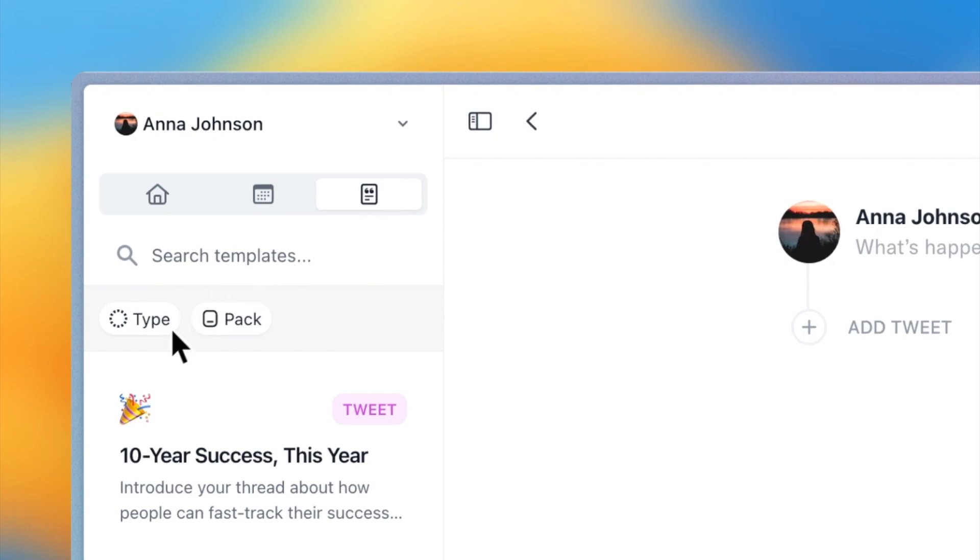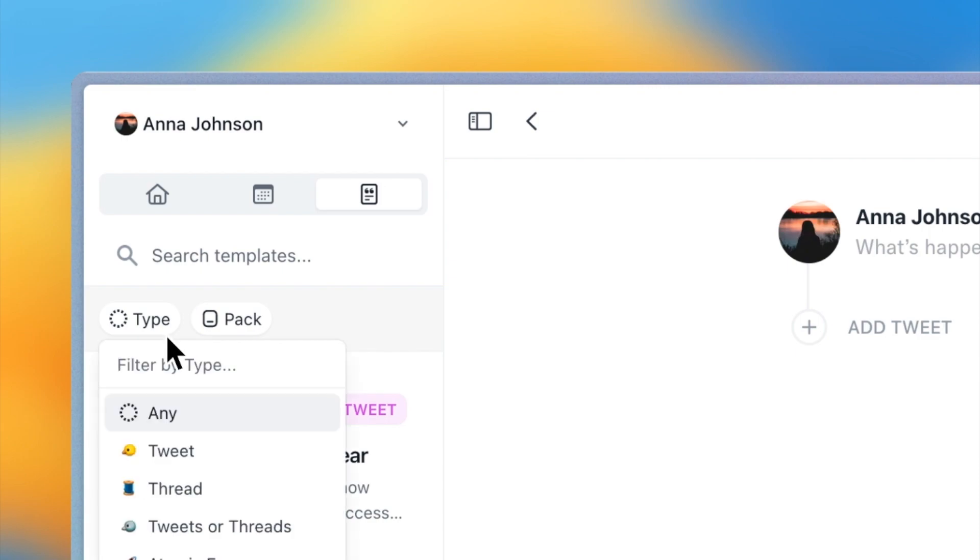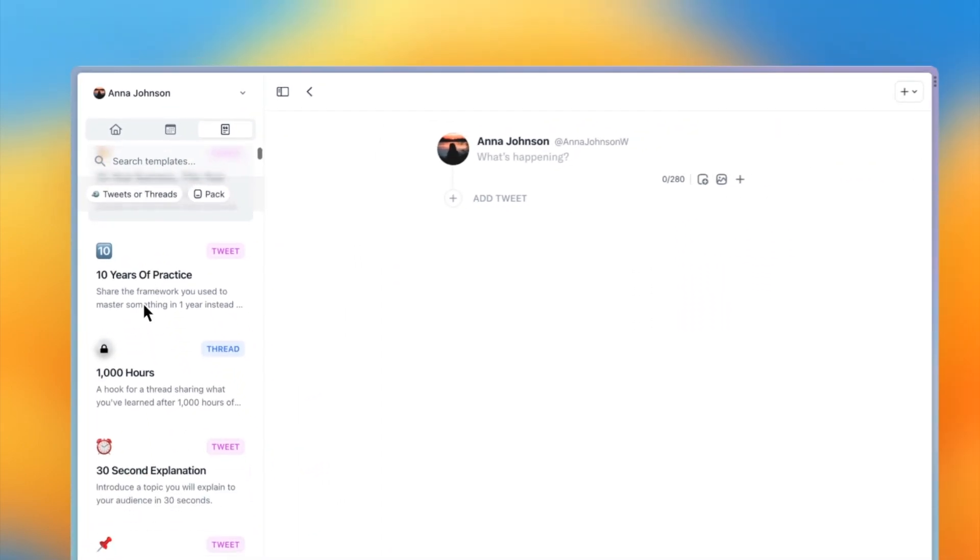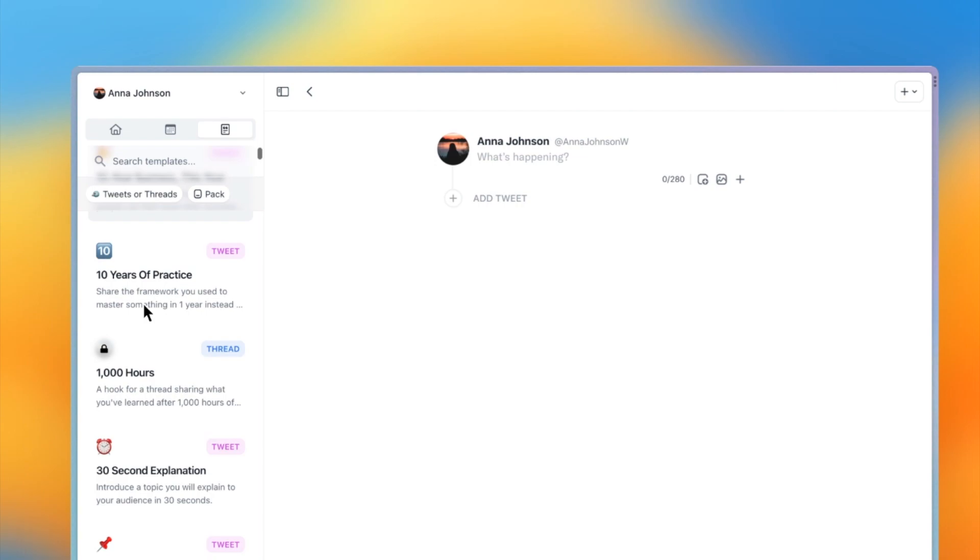Now let's filter these templates to show only tweets or threads. Perfect! Now I can browse from these templates and choose one I want to use.